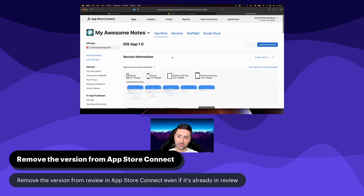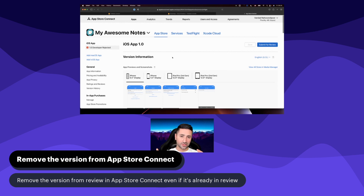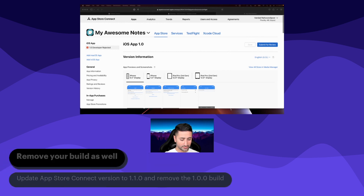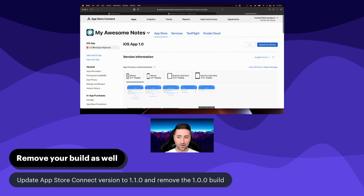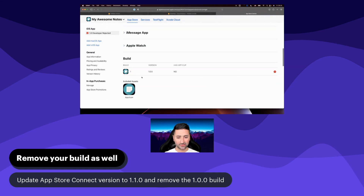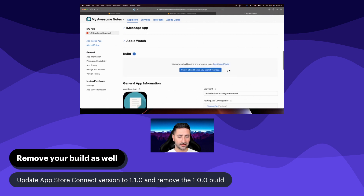I didn't want to do it for both iOS and Android because it just gets boring to go through the entire submission for two platforms and then submit again. So that's why we first submitted for iOS, then we're going to fix it, and once that's fixed we'll also submit for Android. After rejecting your application, you also need to remove your build from version 1.0. So let's go ahead and remove this build.